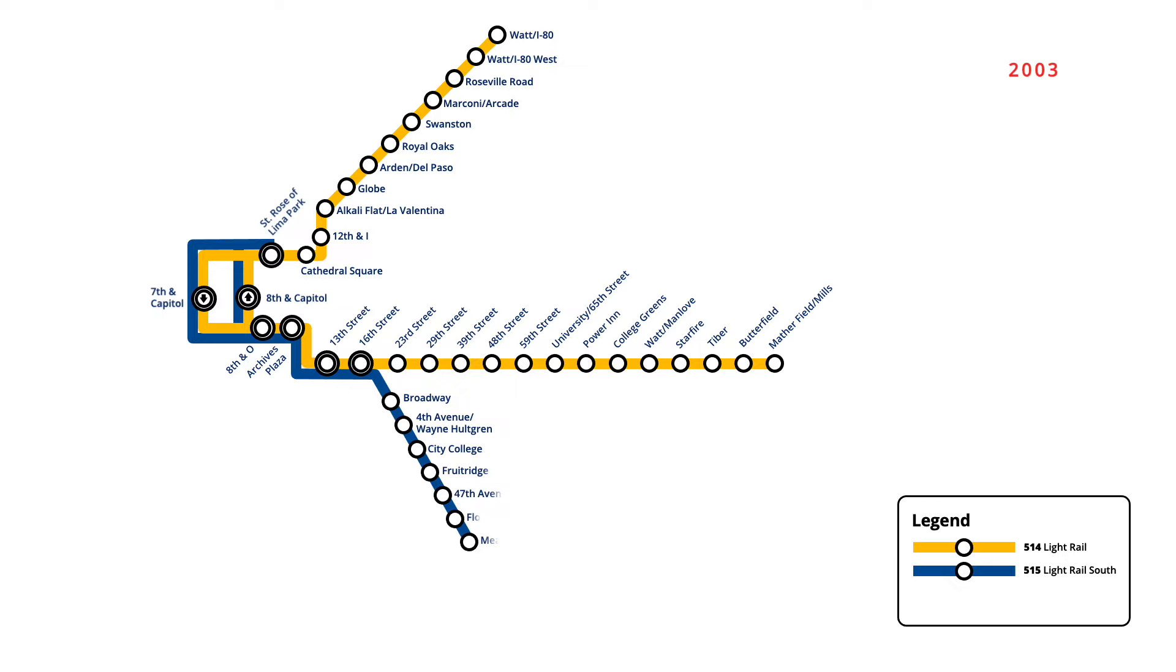In June 2004, an extension opened on the original light rail line east from Mather Field Mills, adding three new stations to Sunrise.